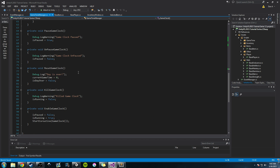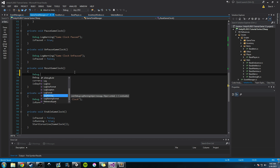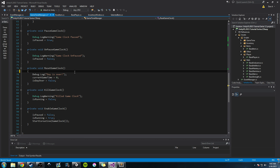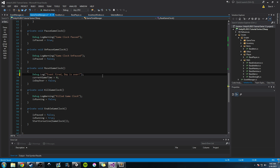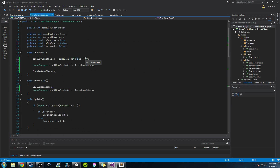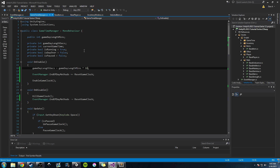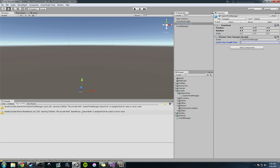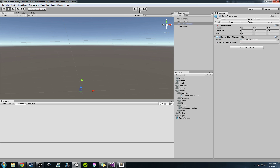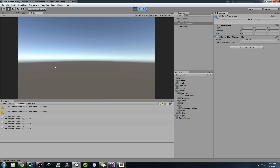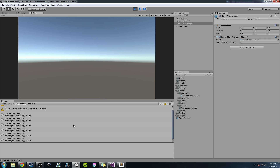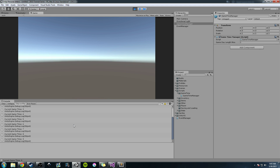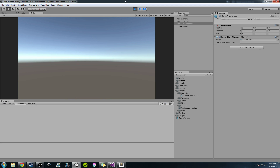To make this more obvious, when reset game clock is called, we'll add a debug log that says 'event fired, day is over.' I'm going to set the game day length to one — so 10 seconds — for testing. Let's go into Unity, set the game time manager to one for a 10-second game day, clear the console, and press play. At 10 seconds we should see that event fired. Yep — event fired, game day is over.